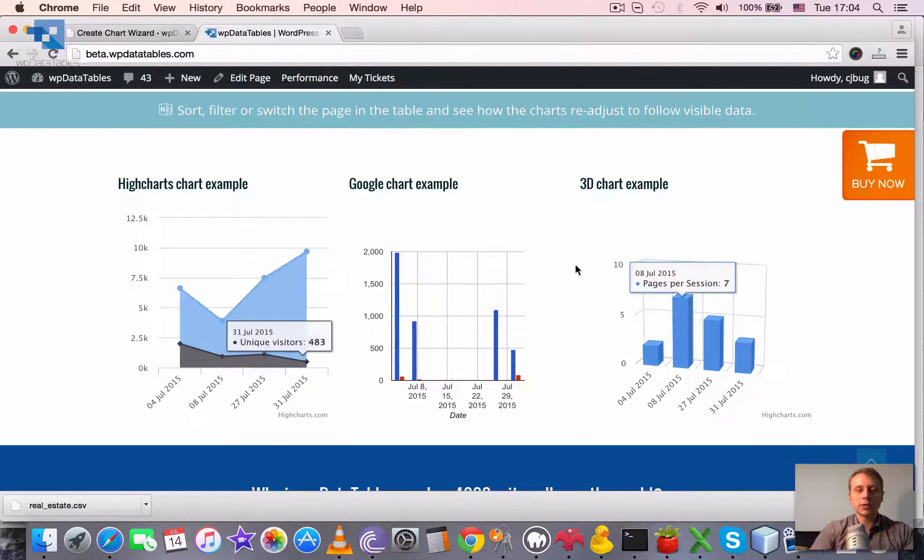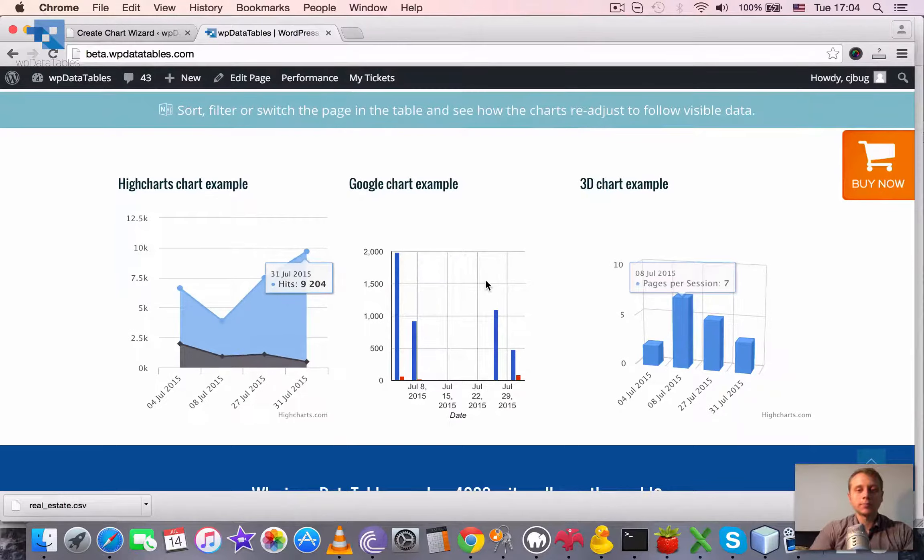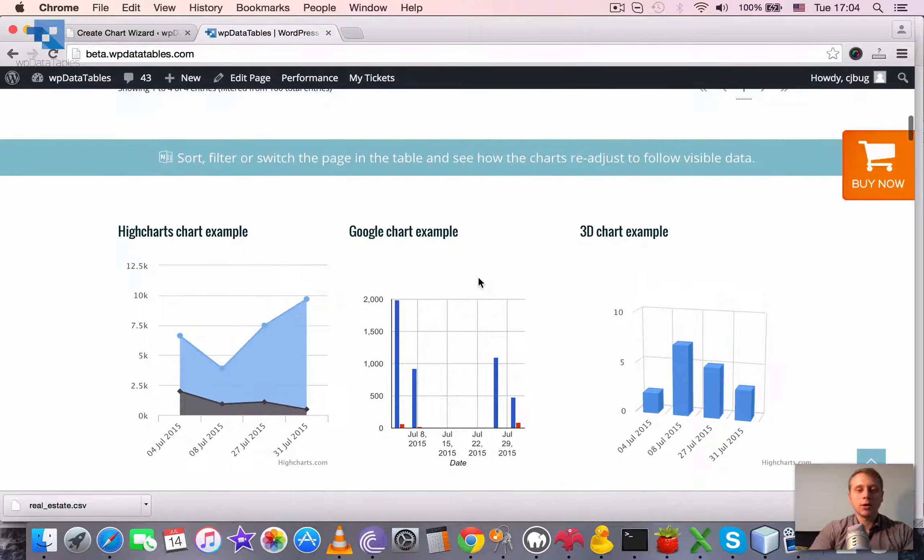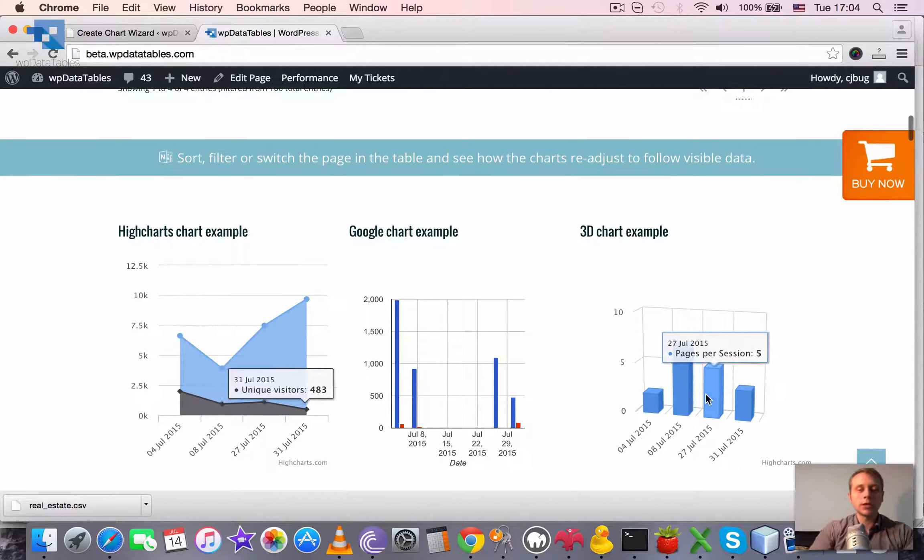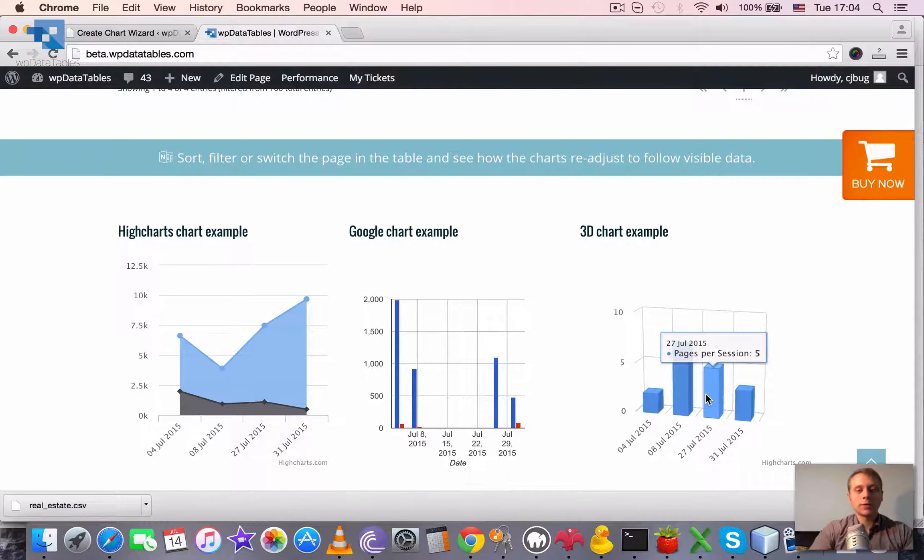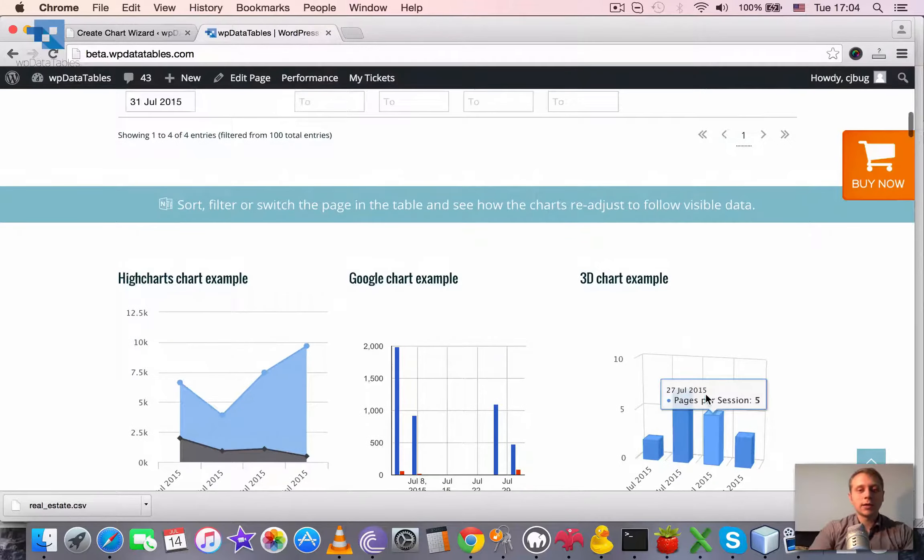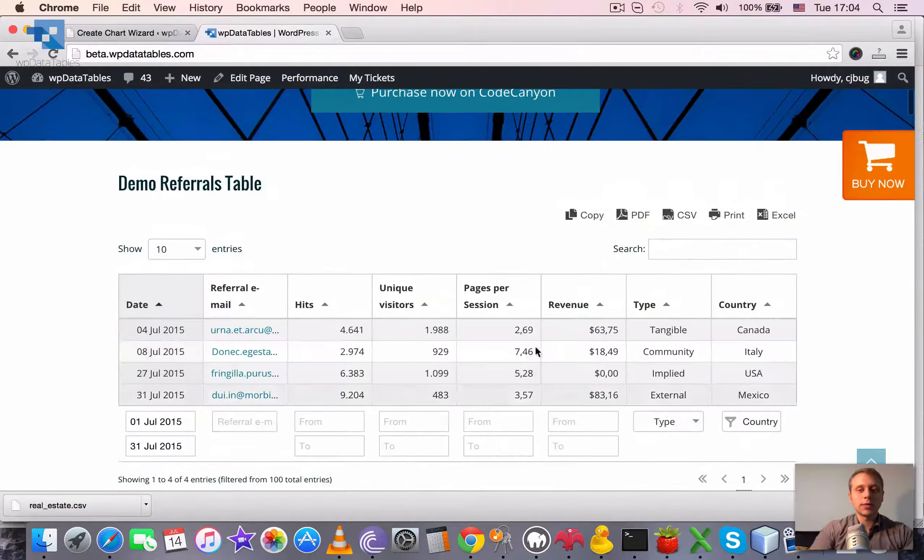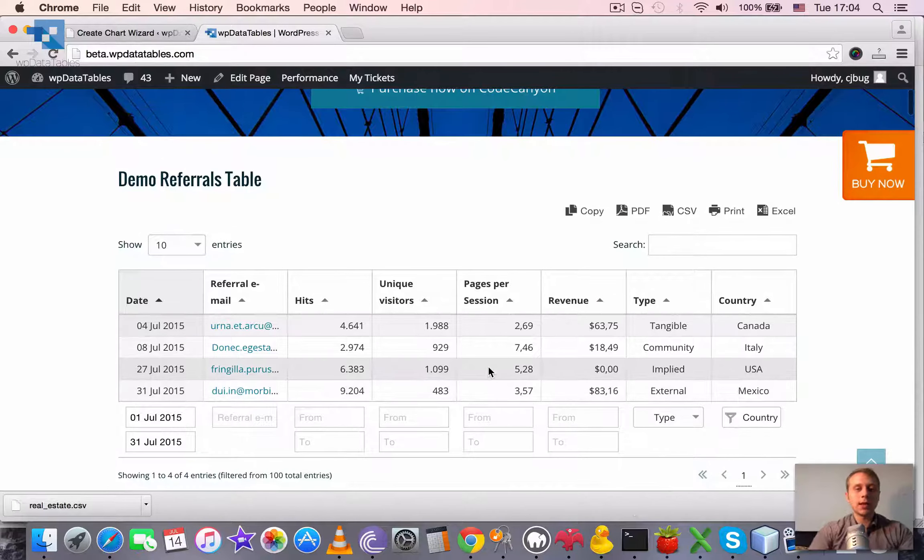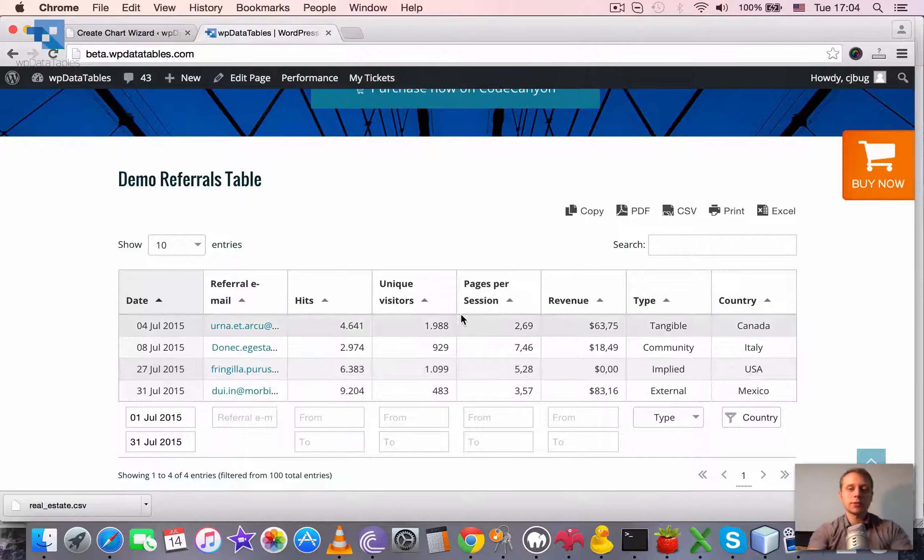And all three charts get rebuilt because all of these three charts were created using this table as the data source.